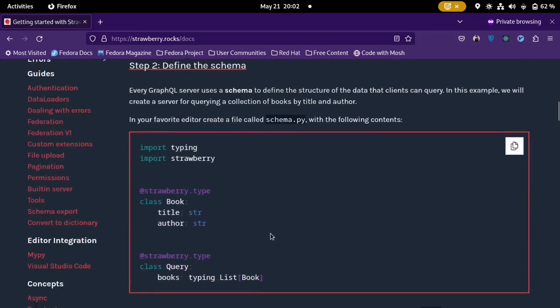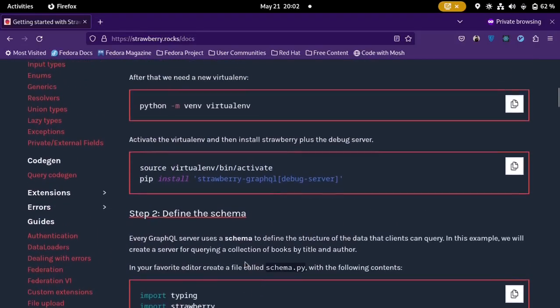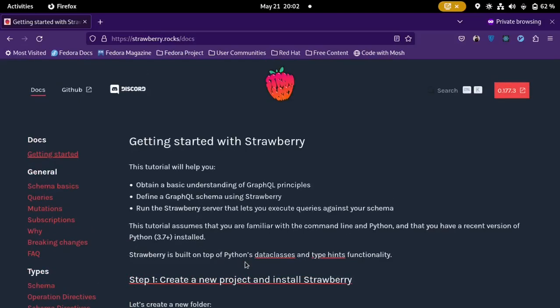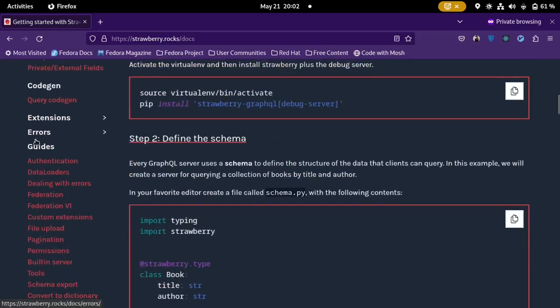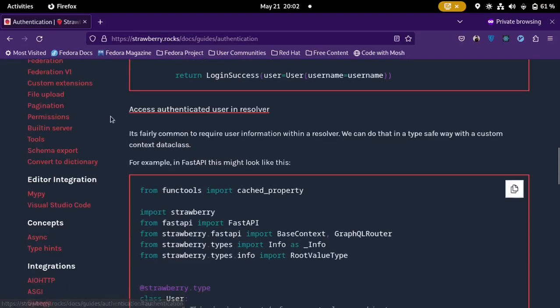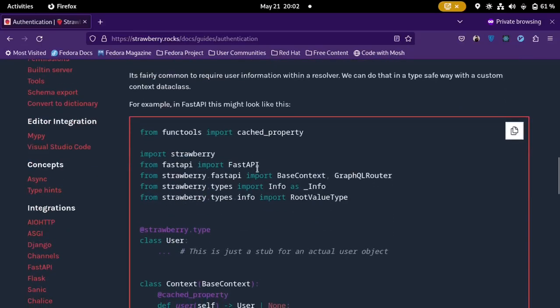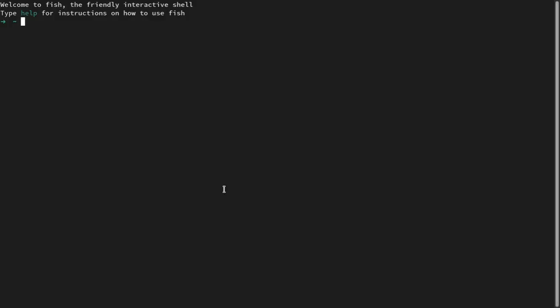The getting started page is usually sufficient to get everything running, but I'm not going to be following those steps because I want to implement authentication. We are going to be building a simple blog application where users can create posts, and each post will have an author. In the future we'll also tackle file uploads. I'm starting from the authentication section, and for examples in FastAPI, they use FastAPI alongside Strawberry, which is what I'm going to be doing.